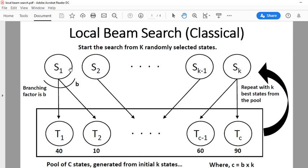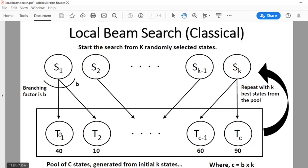We start from k states: s1, s2, ..., s_{k-1}, s_k — k randomly selected states related to our problem. Let's say each state has a branching factor of B, so there are B offspring that we can generate. We generate offspring of all k states and combine them into a pool, as depicted here — from s1 we generate t1, t2; from s2 perhaps t3, t4; and so on.